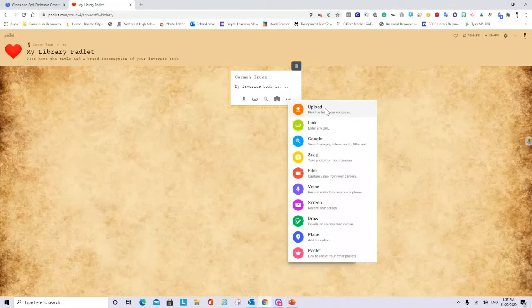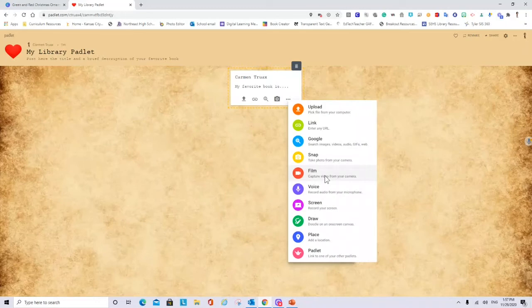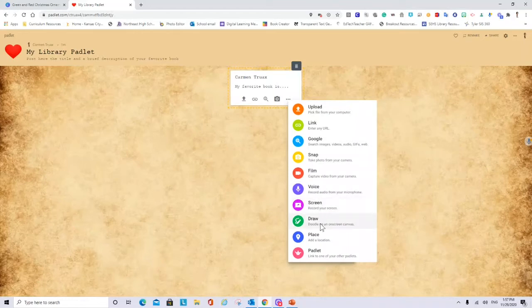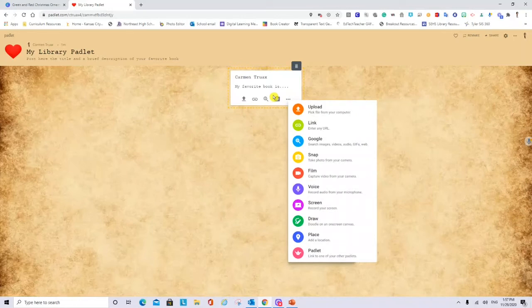So you see we can upload files. We can link to websites. We can google image, audios or gifs. We can take photos. We can capture videos from the camera in the computer. We can record our voice. We can record our screen. We can draw. We can add a place where we are right now. And we can link to other padlets if I am a teacher. So it gives you all these options when you do a post in this padlet.